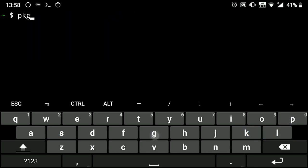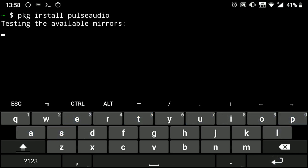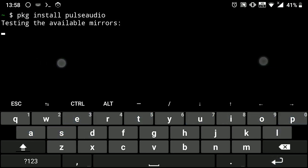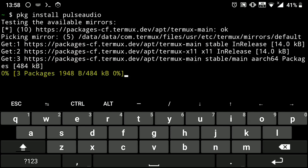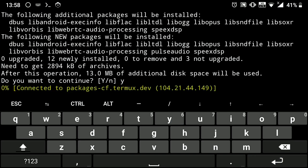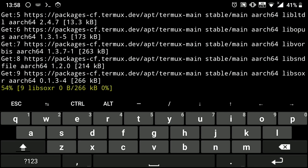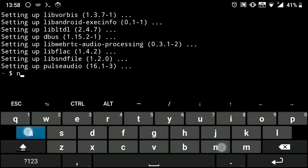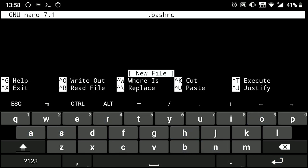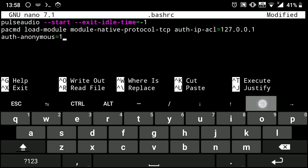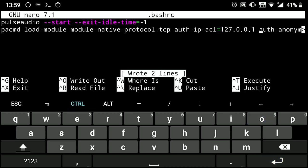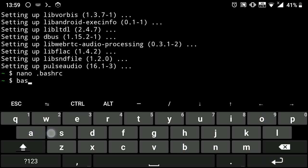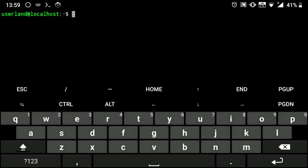Now to get sound working, you need to have Termux. So install PulseAudio in Termux, not in UserLand. Now open .bashrc file and paste the following. Then just execute bash. Now go to your Kali machine and execute the following.